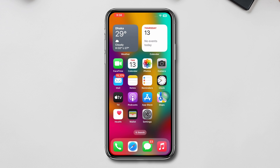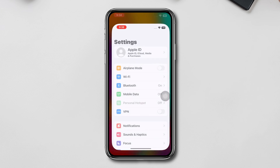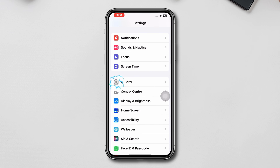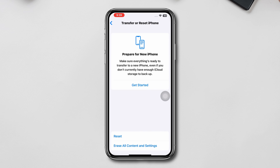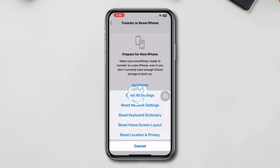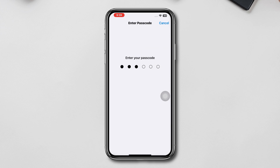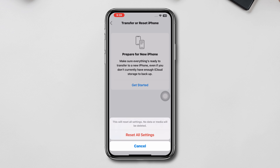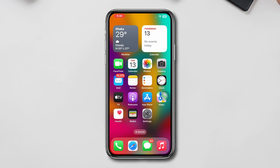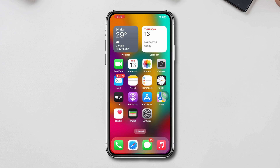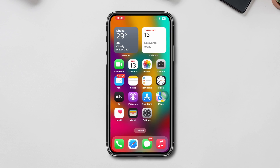Solution three: Reset All Settings. Go to Settings, scroll down, tap General, tap Transfer and Reset, tap Reset All Settings, and confirm the reset. Enter your passcode if prompted and your iPhone will restart with the default settings, which can solve your issues.